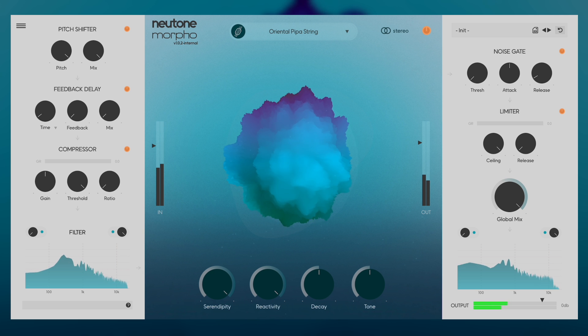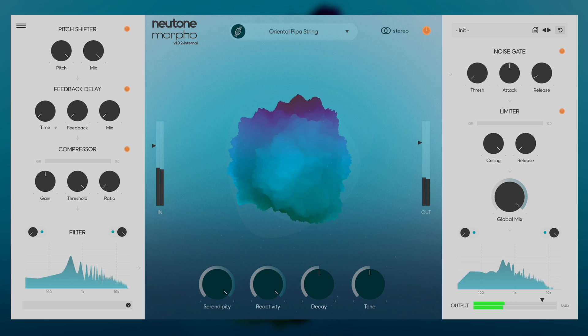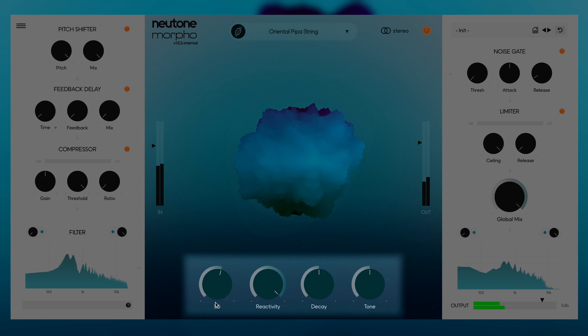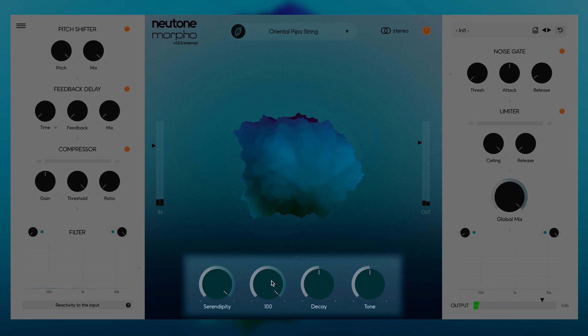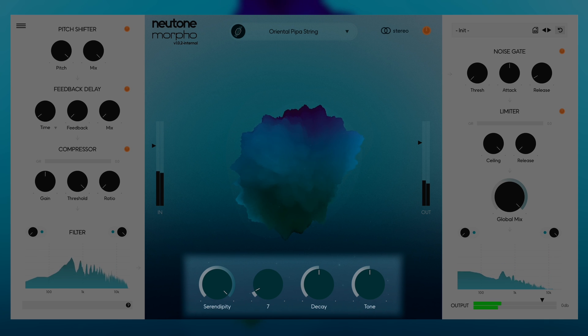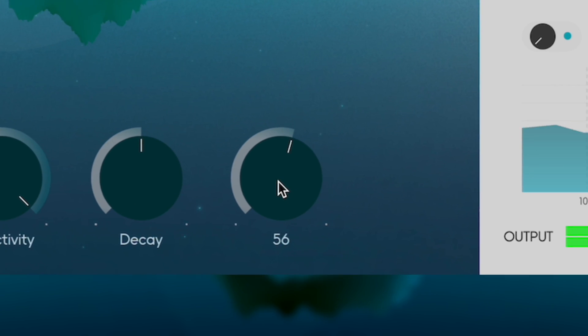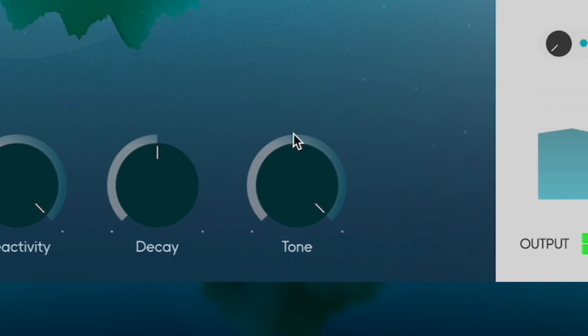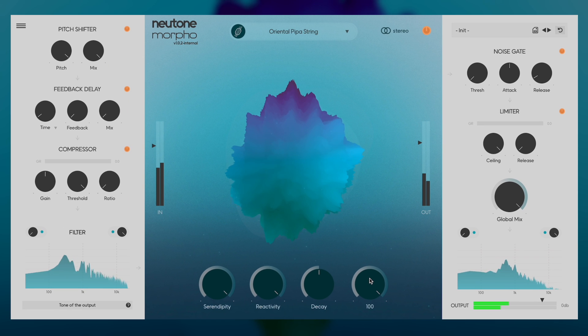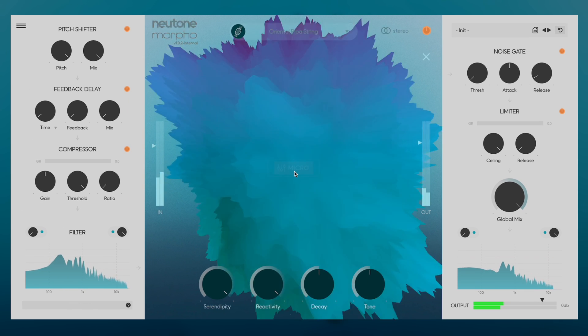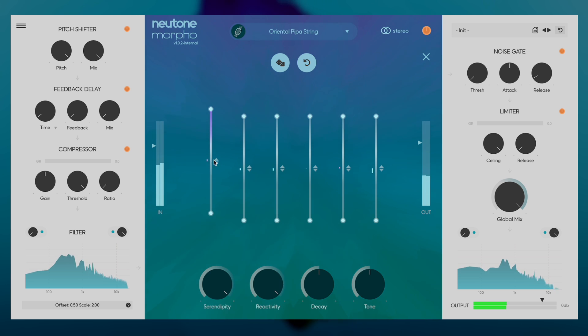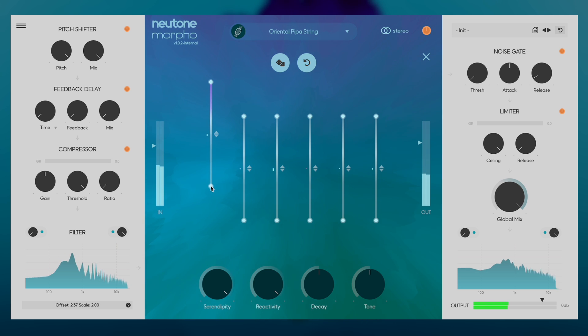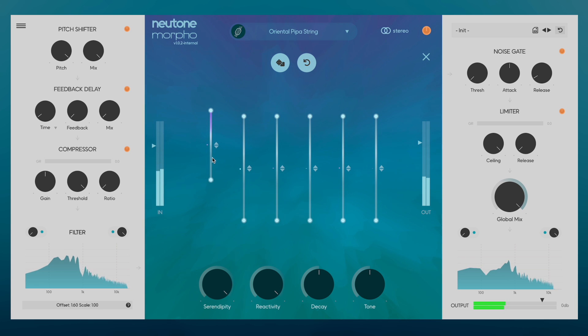Remember how the models encode compressed representations of the input signals, which help describe and organize the sounds? One of Morpho's best features is the ability to control these parameters from inside the plugin. For each model, we've created four macro knobs that make big changes to how the sounds are encoded. The pipa model has a macro knob called Tone, for example, which we can use as a sort of neural EQ. If you want even more control, you can dive into the micro view, which exposes the six most influential parameters. You can move, stretch, and even randomize these controls to find something you like.